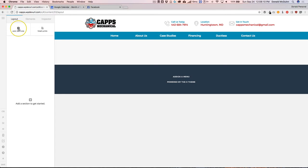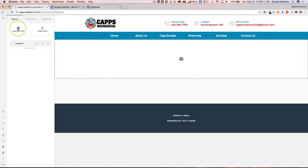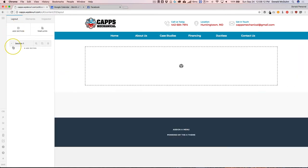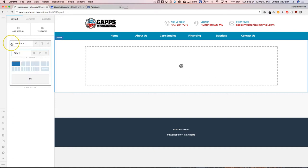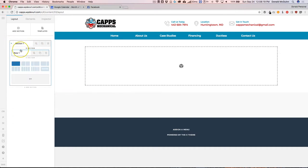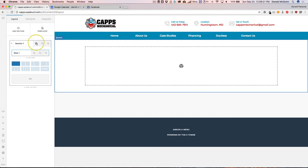Let's go ahead and add a section and in this section, we're going to add a background image. So click this dropdown and then you're going to be able to see your row. Let's go ahead and add a background image.